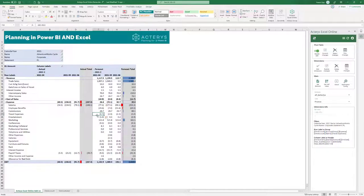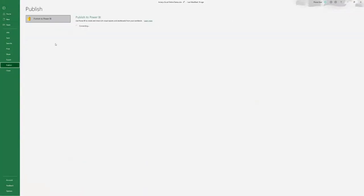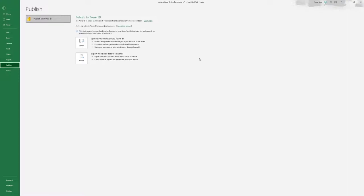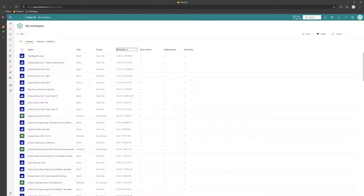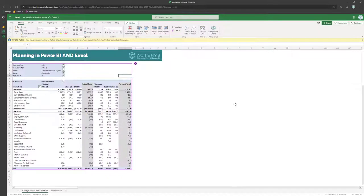You also have the option to publish the Excel workbook itself to Power BI with the link data source. Just click on publish and the users can then access it directly in Power BI with all the same features.